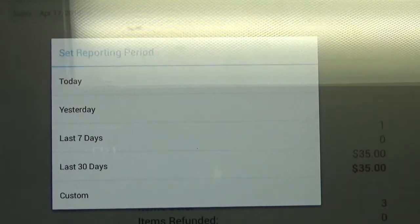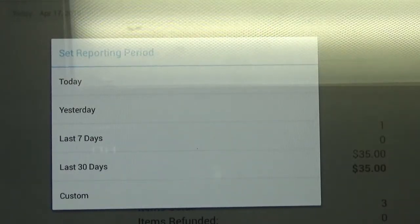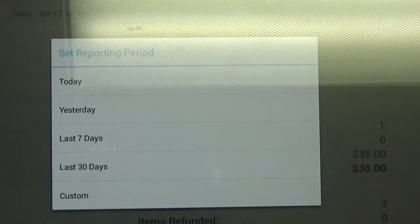That is how you can pull your gift card reporting off of your Clover terminals.